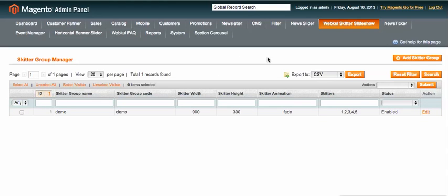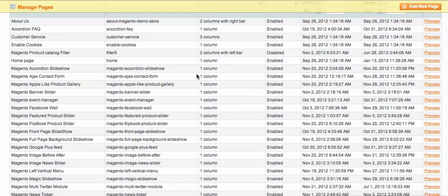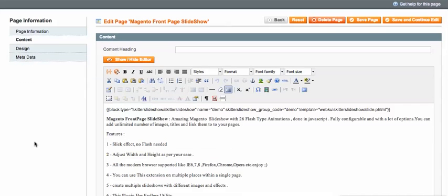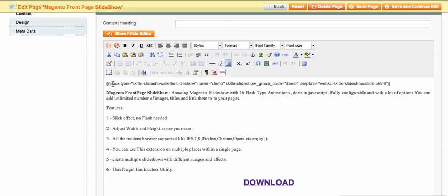That covers the admin part of the module. Now to show the slideshow on the frontend, go to the CMS pages in the Magento admin and click on any CMS page. Under the Content area, you need to call the block code — I'll put this block code in the YouTube description. The block type uses the module block type name, the block name, and the group code name.